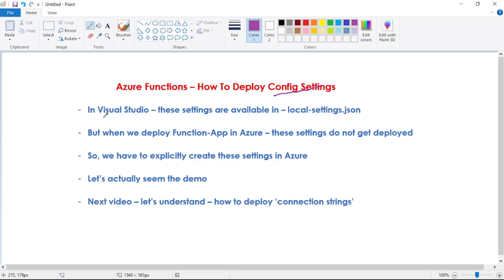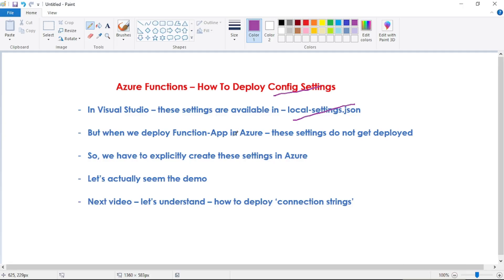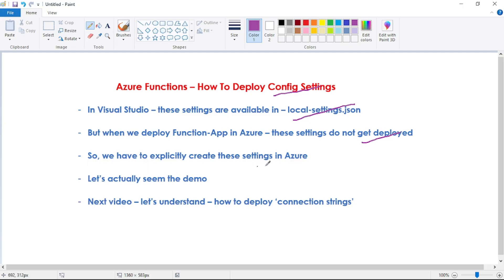In Visual Studio, these settings are available in our local.settings.json file. These are key-value pairs — config settings. But when we deploy our function app in Azure, these settings do not get deployed, so we have to explicitly create these settings in Azure.